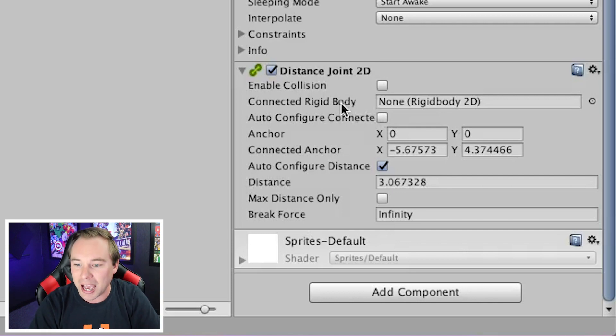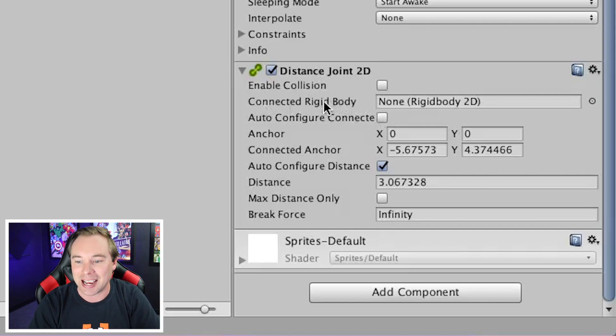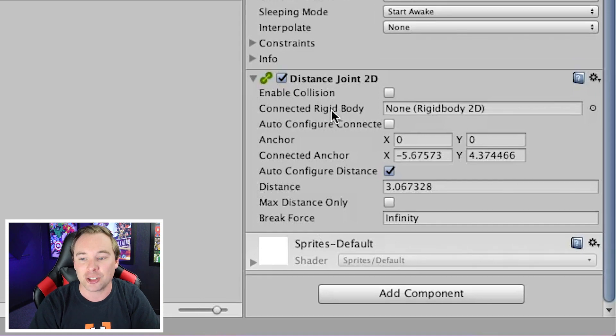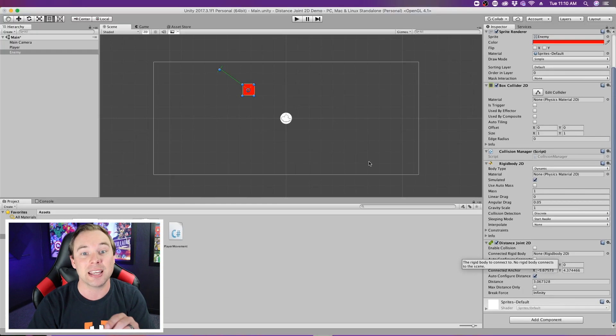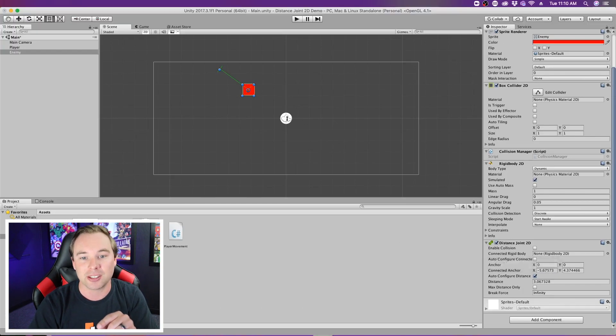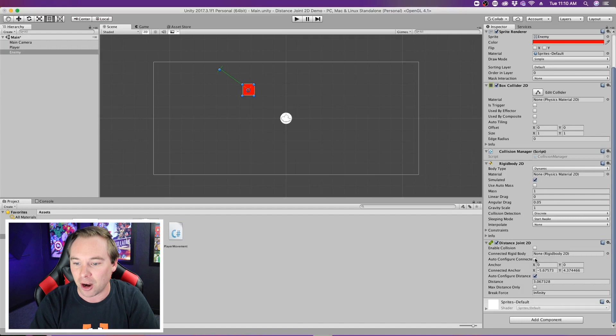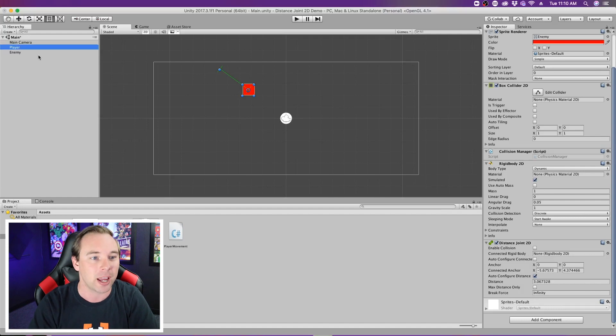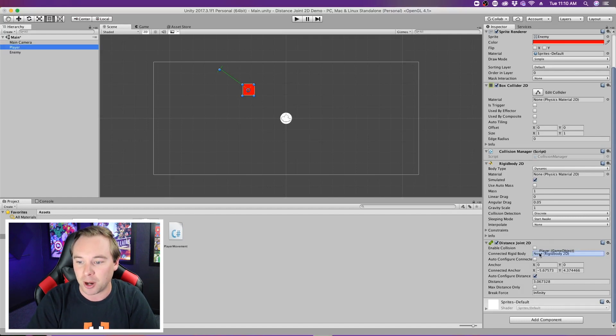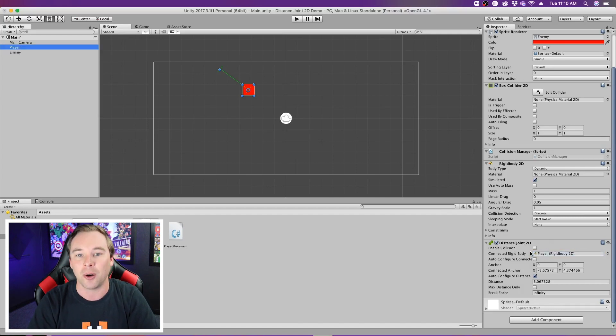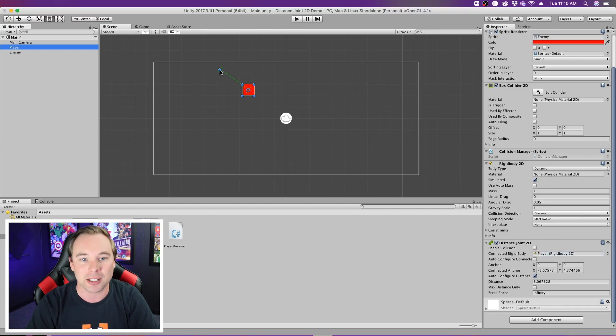We have the connected rigid body. So if I wanted this to be connected to the player at all times, I could take the player, drag it into this box, and now that pendulum is connected to the player.